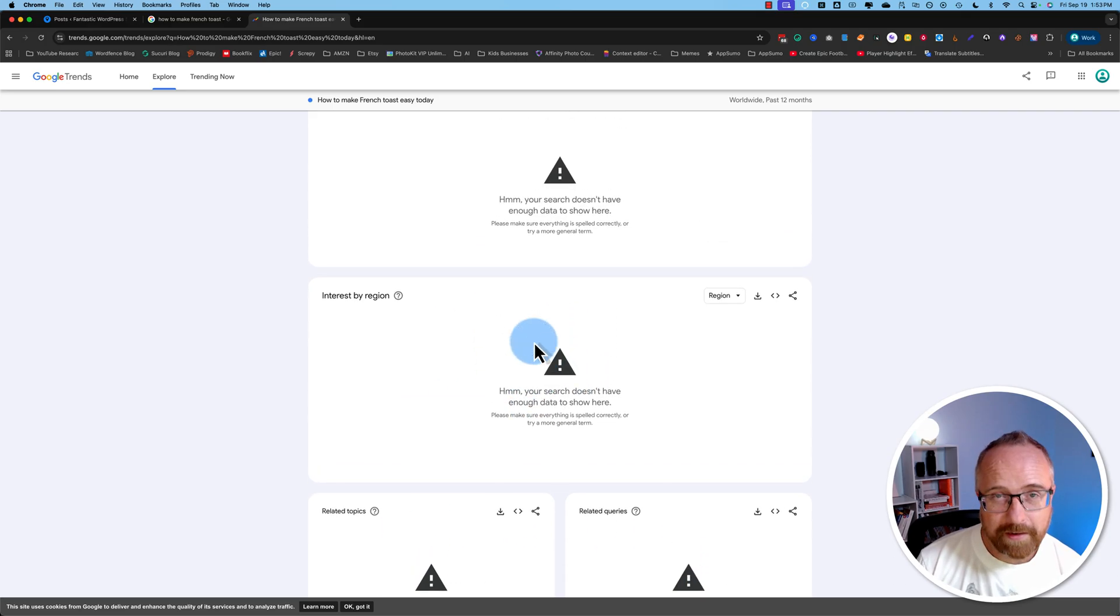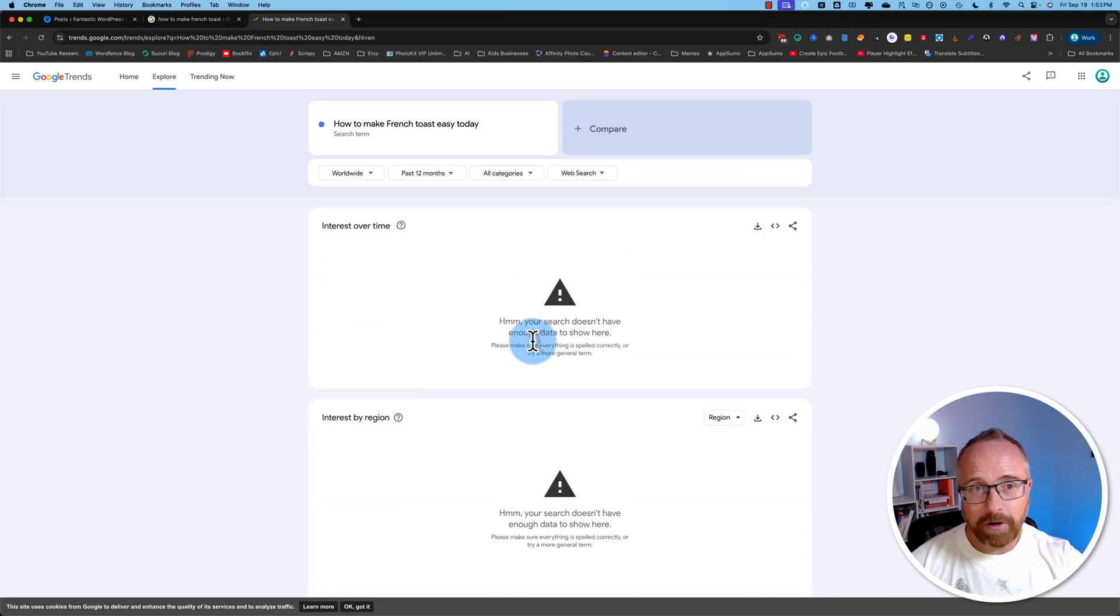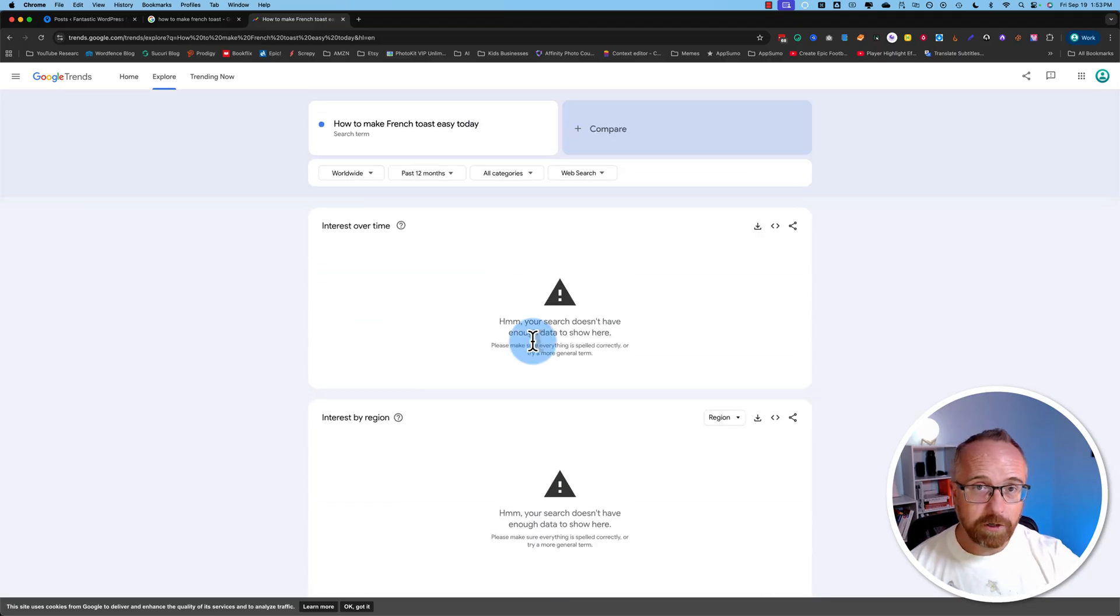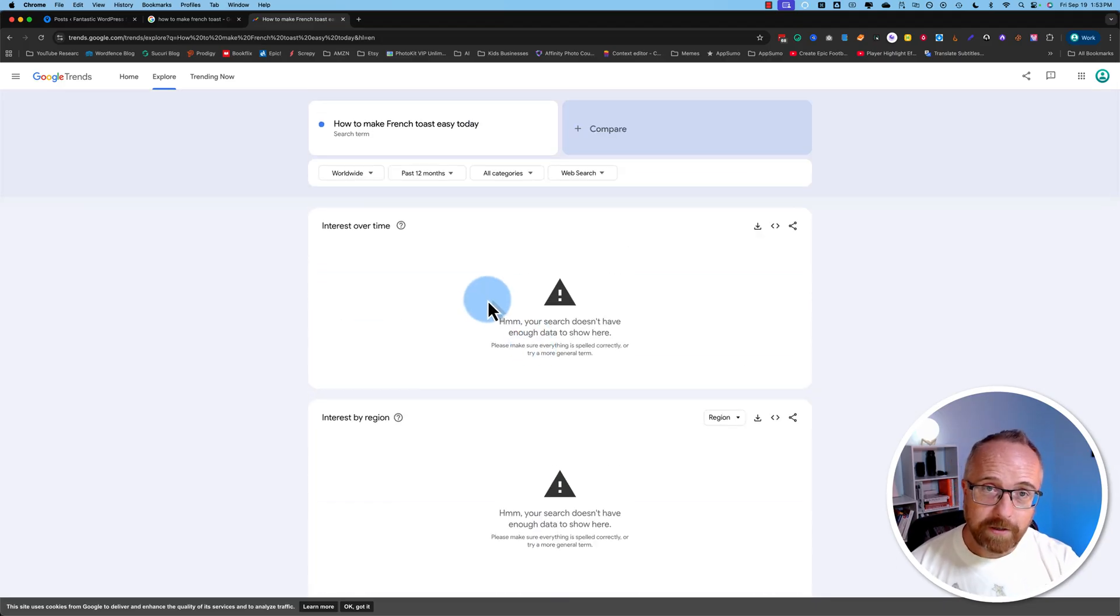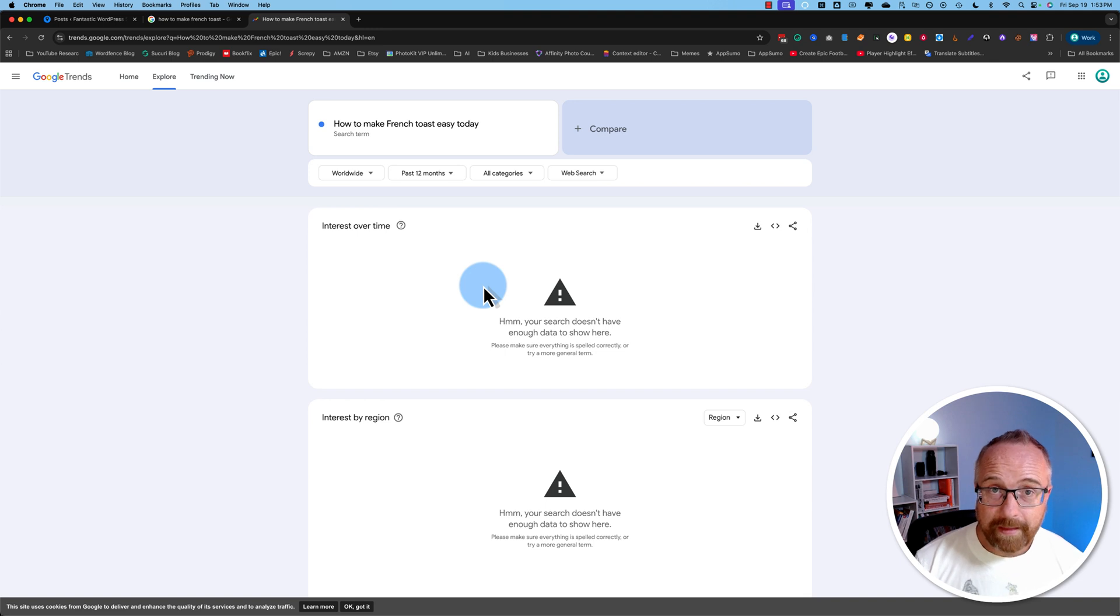I think you get the idea, so we're kind of ballparking how much search volume there might be based on this Google Trends data, and that's all you need to get started.